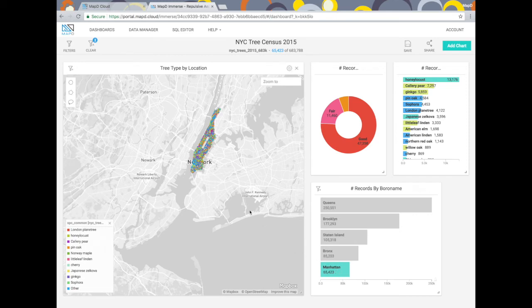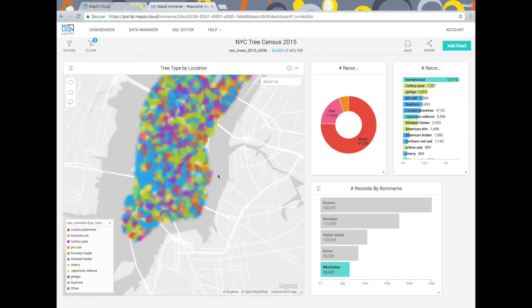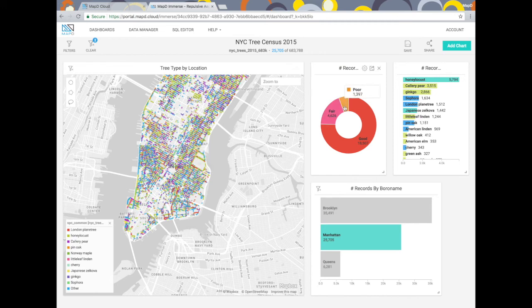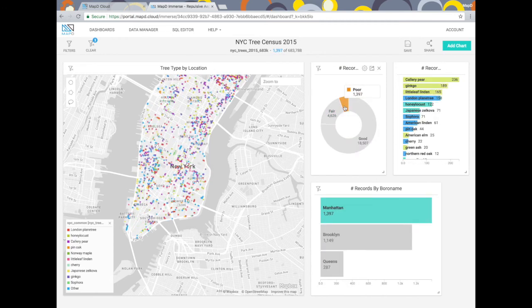I can also zoom in to just lower Manhattan by using the shift key while I click to highlight the portion of the map I want to zoom into. No matter the resolution of the map I can always click to see each individual record in the scatter plot. Last but not least I can filter one more time to see just the trees in this region that are in poor health.